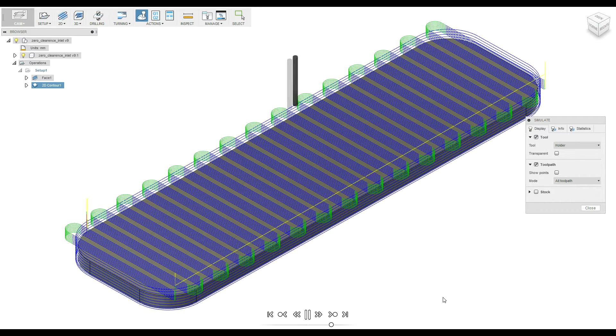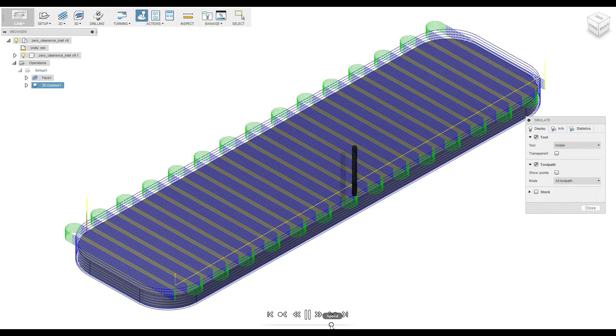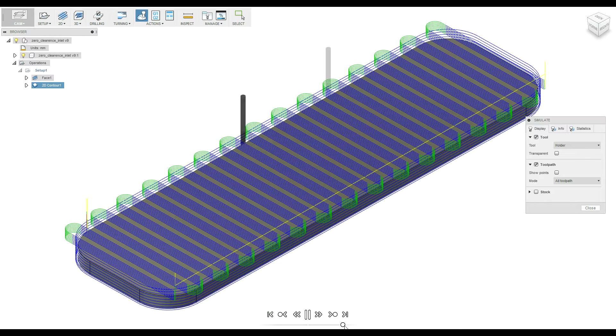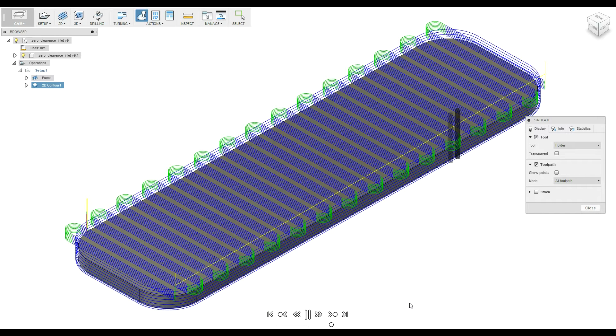And this is the outer contour. That's it. Let's go to my CNC machine.